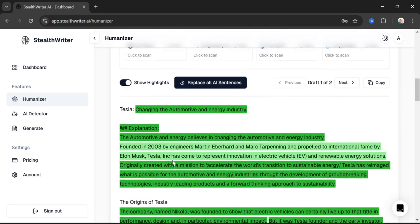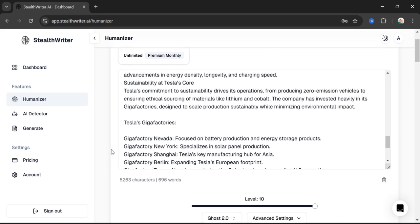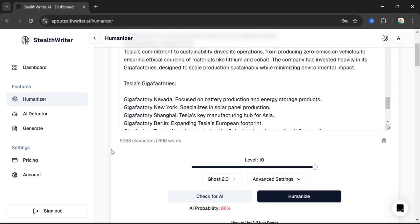So this is a very useful website and you can use it for many purposes: to check AI in your content and then to remove AI from your content and make it look like it has been written by humans. This is all for today's video. If you think you've learned something new and it's going to be beneficial for you in the future, you can click the like button. If you have any suggestions, tell me in the comment section. And if you haven't subscribed to my channel yet, you can click the subscribe button. We'll meet in the next video, bye bye!